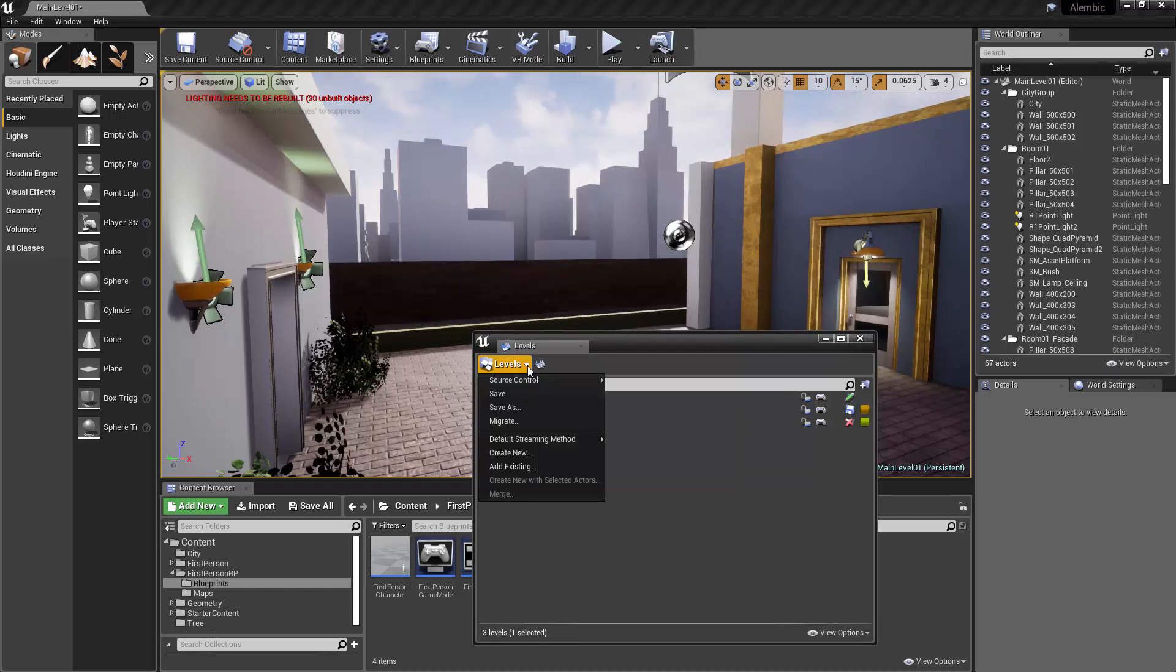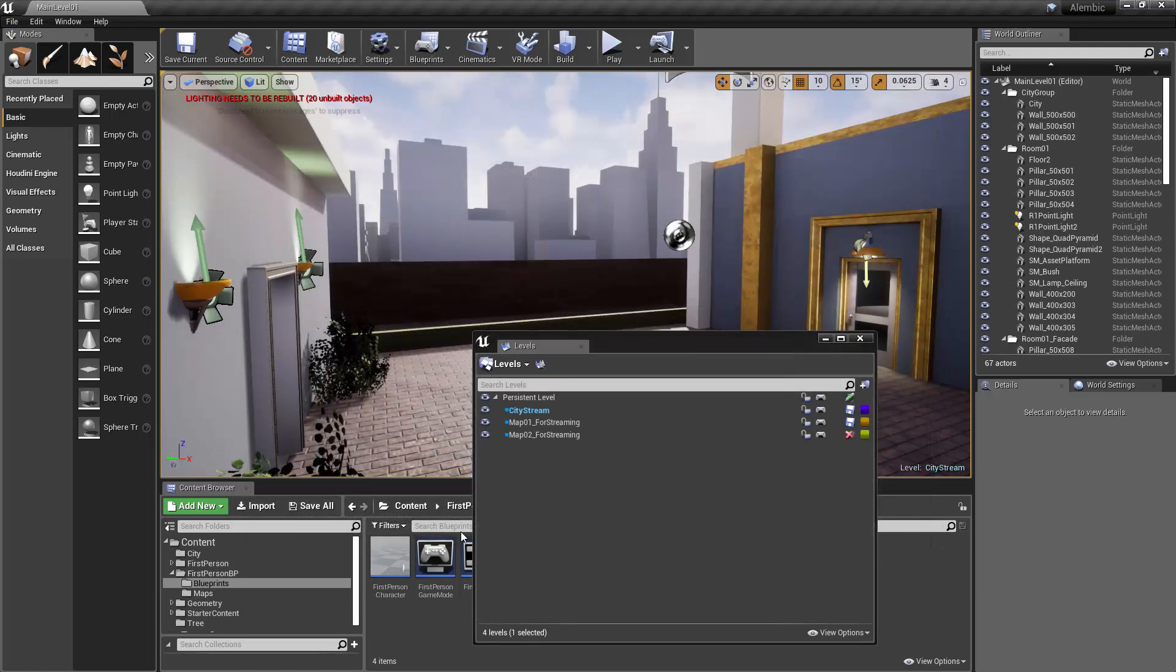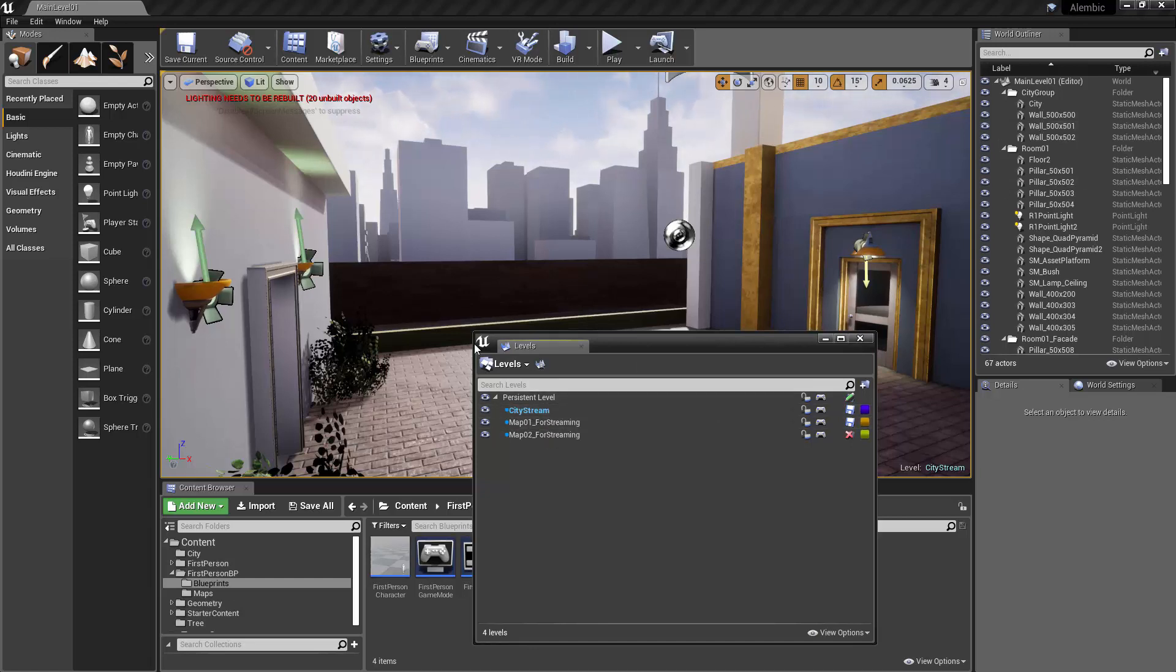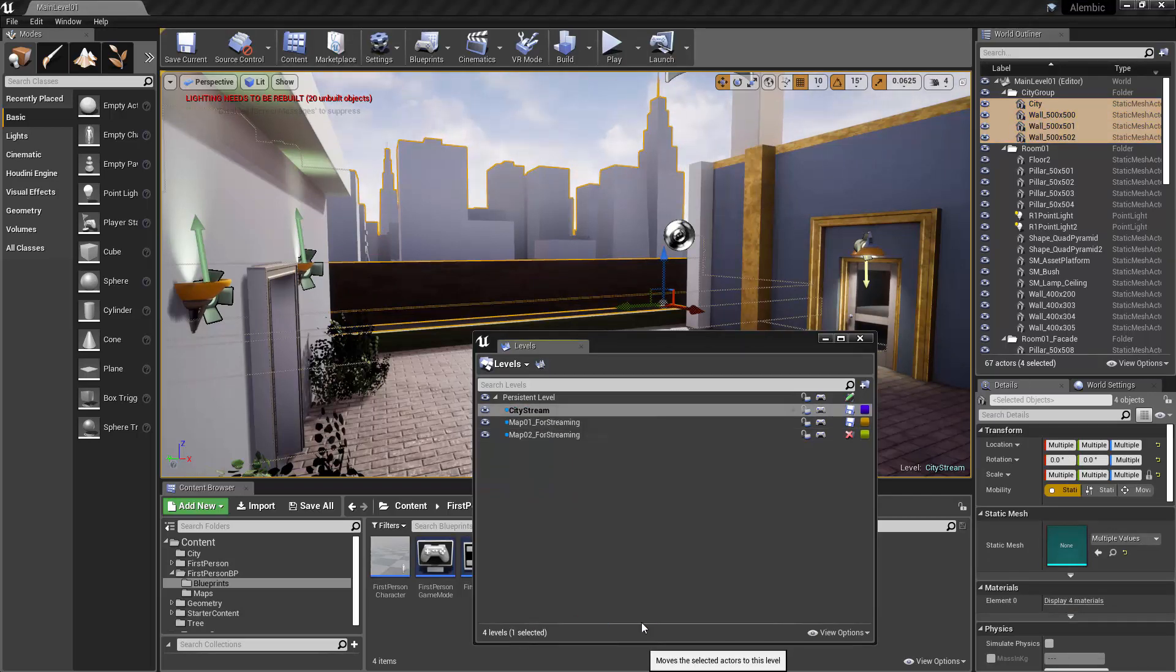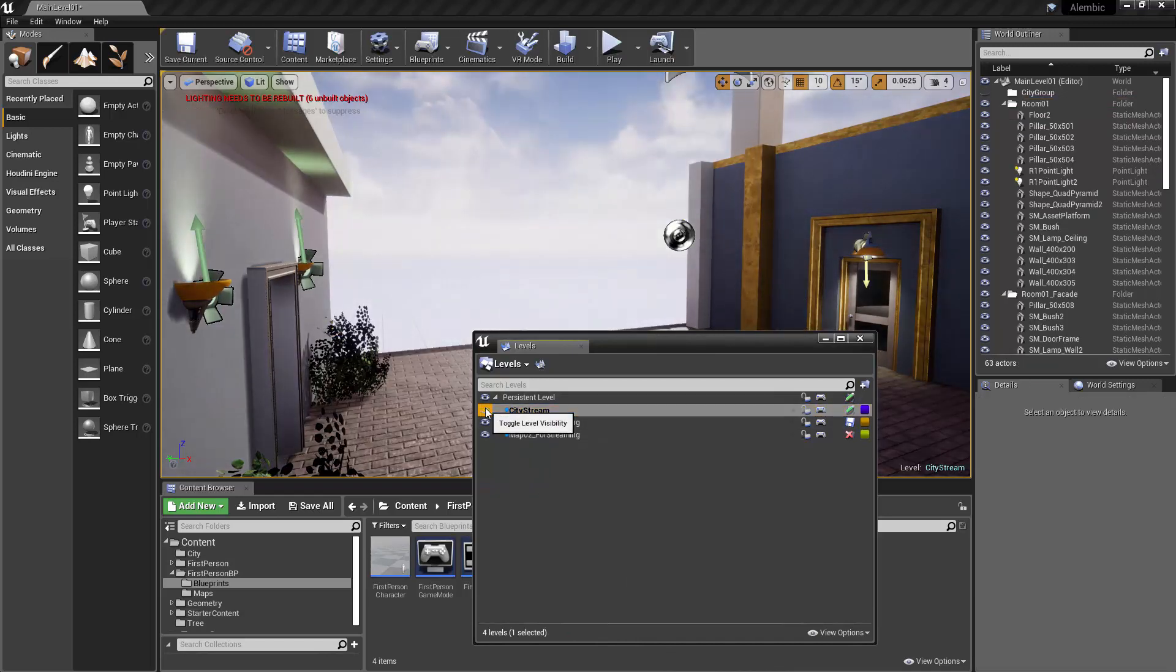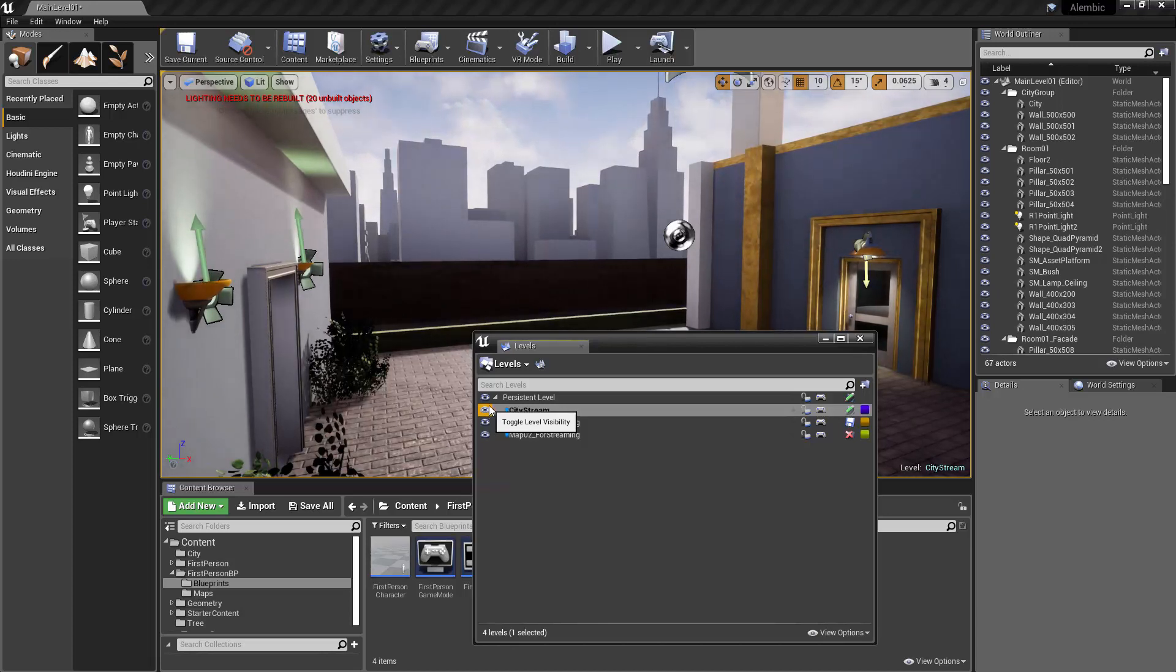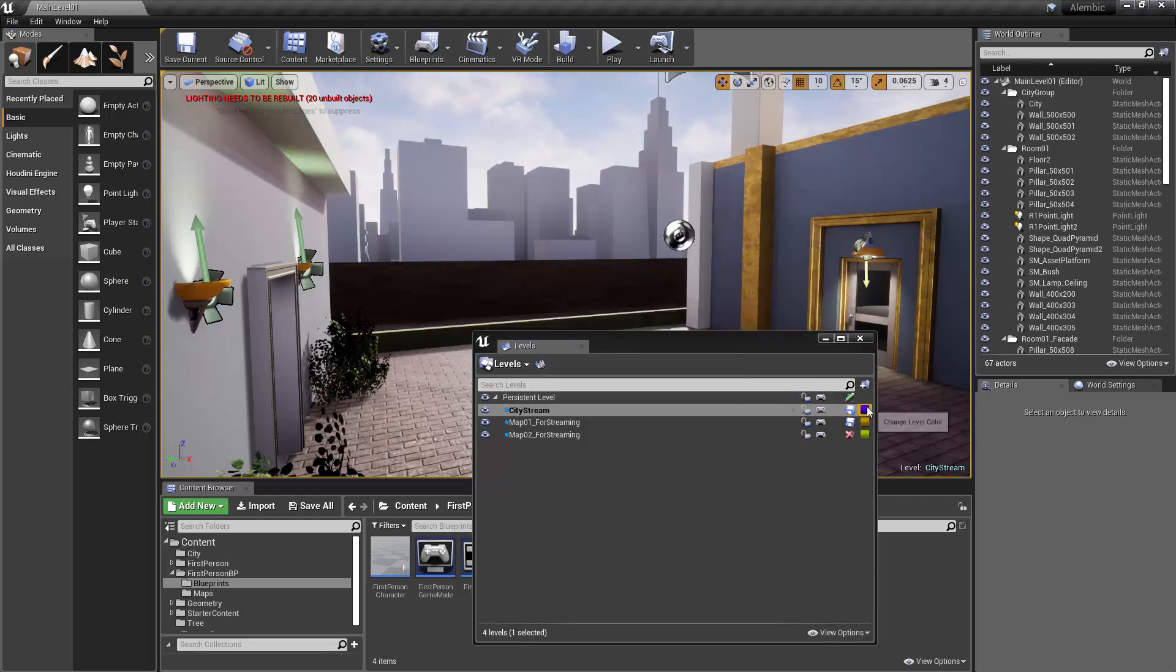Let's go under Levels, we'll create a new level, call this City Stream, and we'll take those assets from the persistent level. So you can see that this is highlighted blue. That means it's the active level, and so now anything that I create will go into that, or I can move assets from somewhere else, like in this case the persistent level. Select those, and I can right-click here, and I can move those selected actors to the level. And now I can toggle the level visibility, and you can see it's working. Excellent.